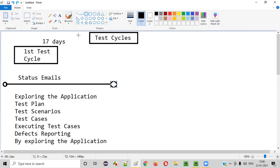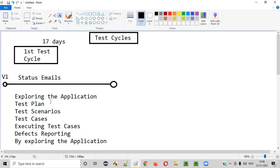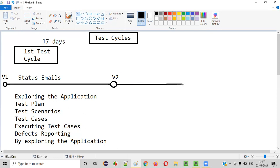After a few days, once you reported defects, the developers started fixing them. So developers considered a few defects and started fixing them. Now, when developers give you a new version — version two — you will stop testing on the first test cycle and start testing on the second version of the application. This is the second test cycle.